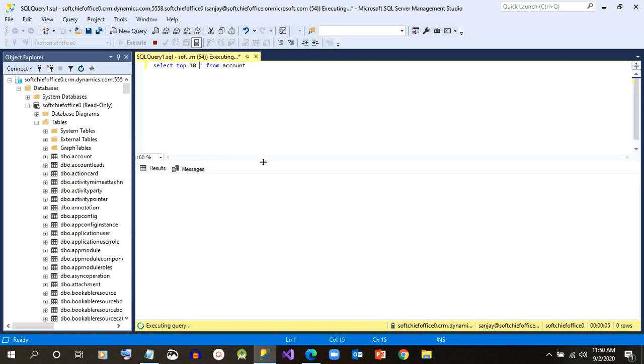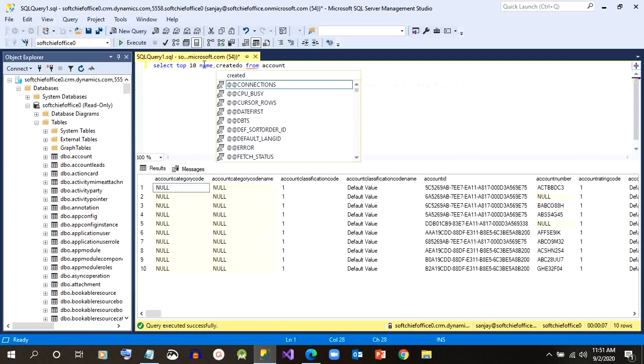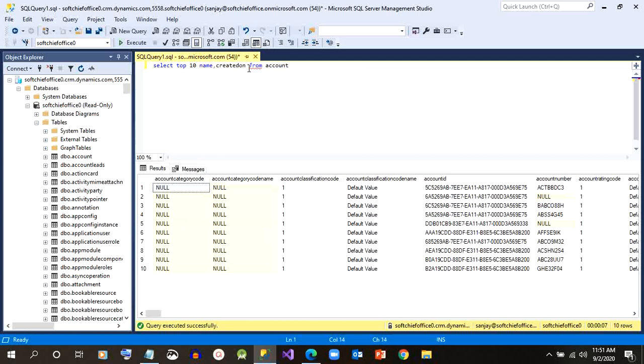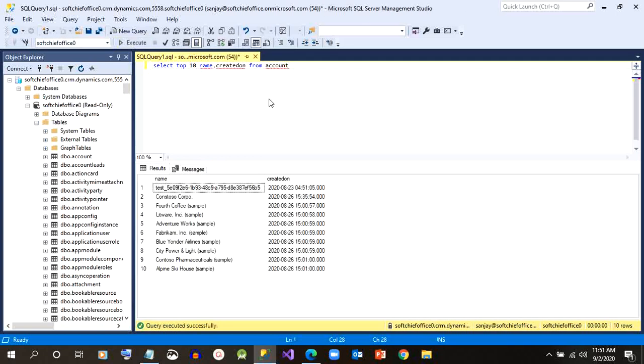Okay, so these are the accounts. I can give some specified columns here. These are all SQL queries only, so I can click execute and it will retrieve that.